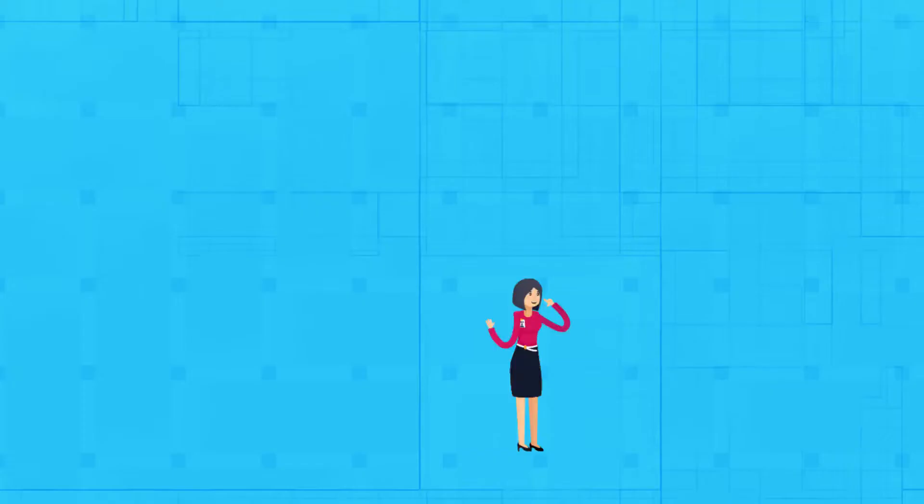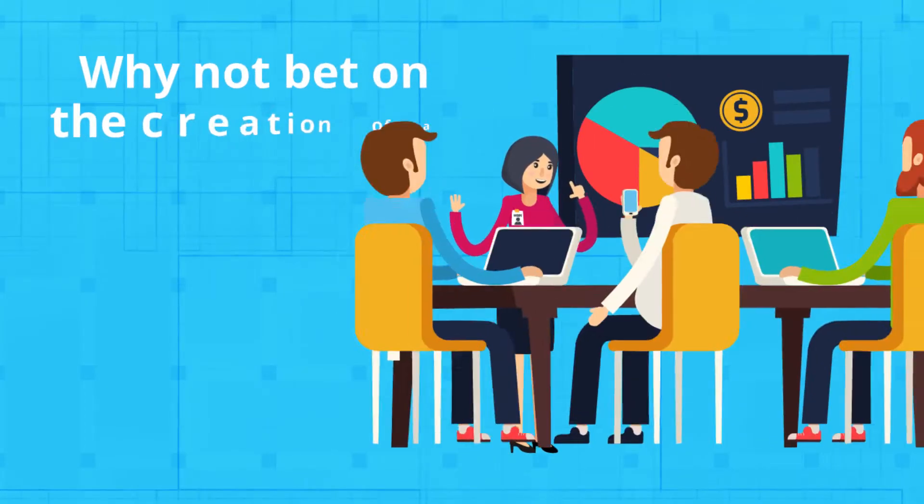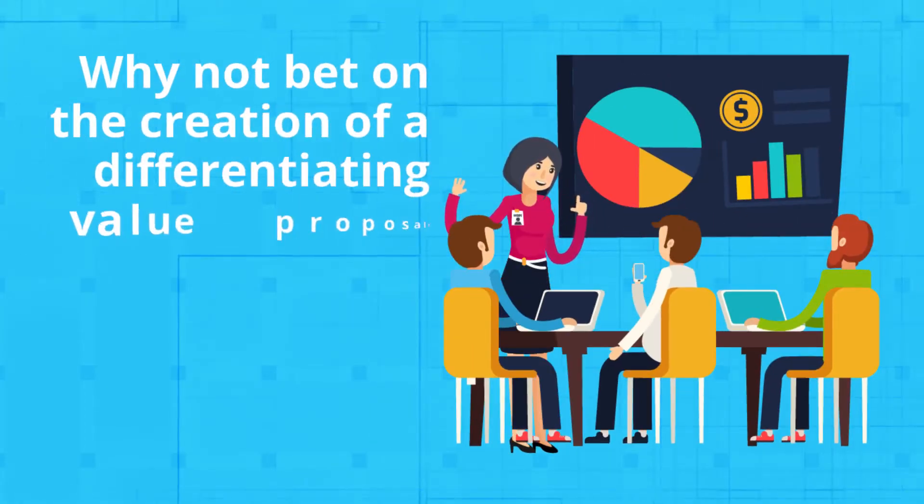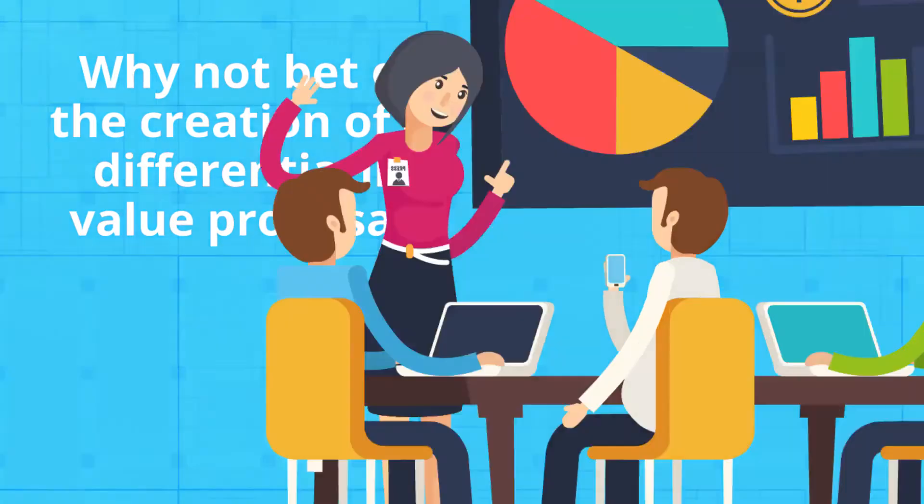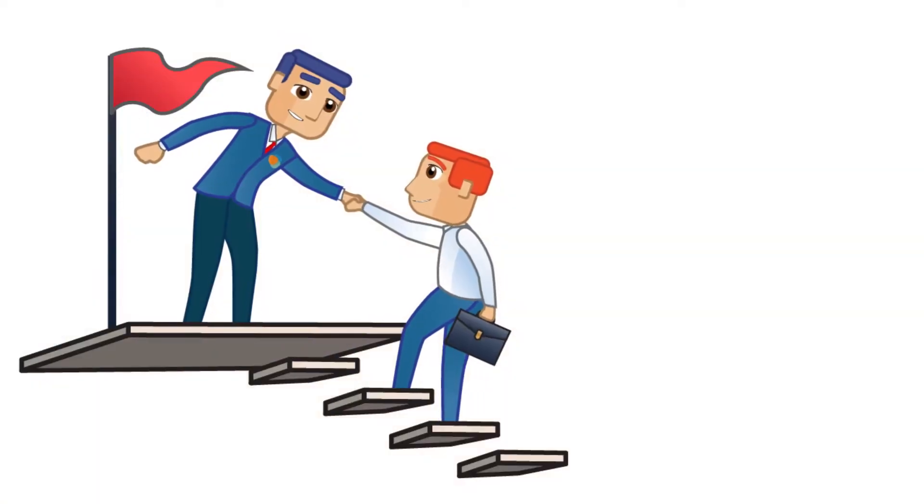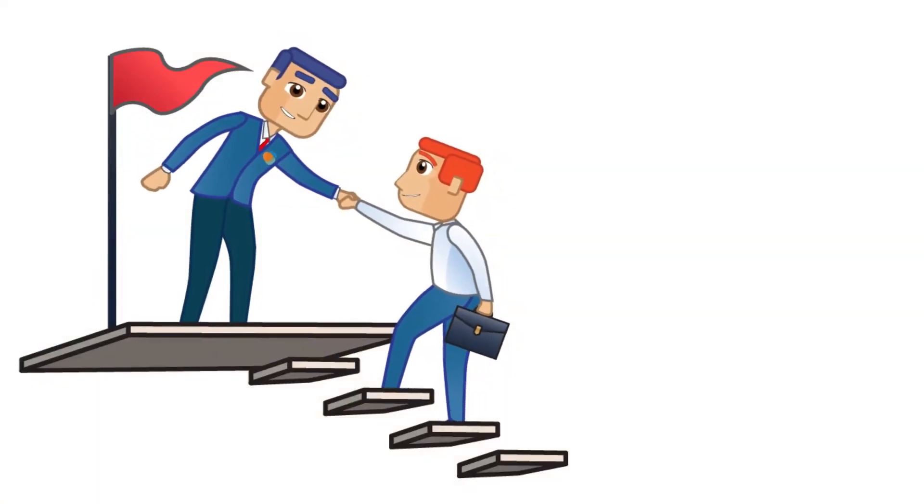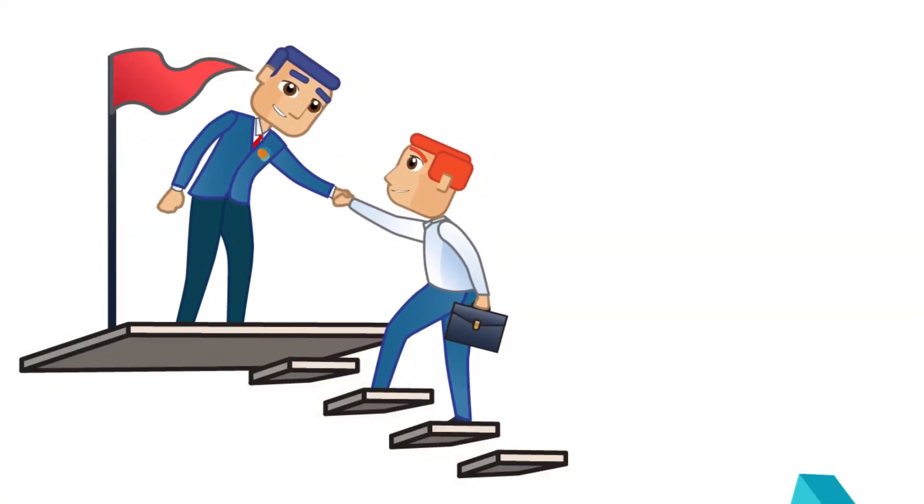Why not bet on the creation of a differentiating value proposal? Would you like to take your business to the next level?